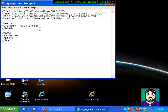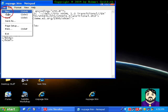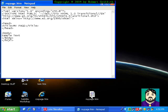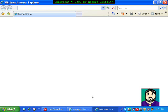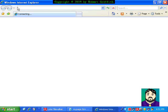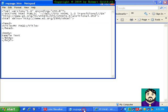If I save this and open it, it's going to open up here, and it should just say sample text and have a basic title up here. And it does. It says my page, sample text.